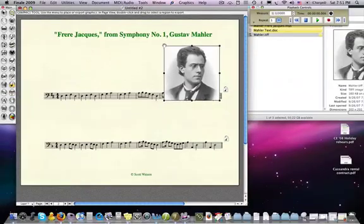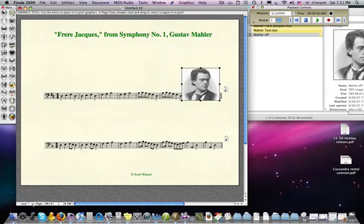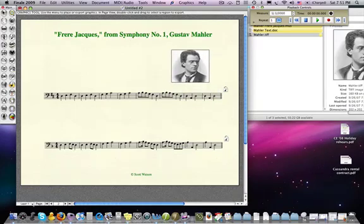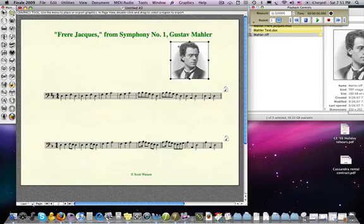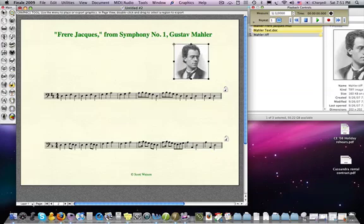Now I have these black squares — the inline graphic handles — and I can use my cursor to move the image around. I can make Mahler look a little thinner, I can proportionately shrink it, and now I have this picture of Mahler in my worksheet.